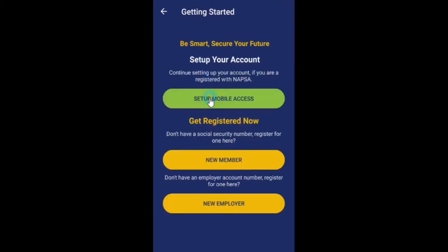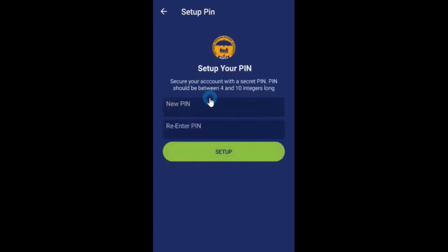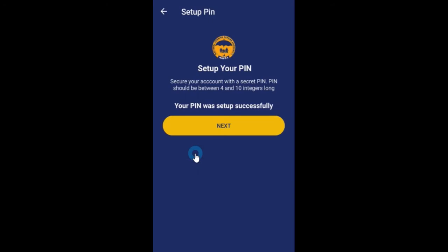To complete setting up your mobile account, click setup mobile access. Enter your secret PIN in both fields and click setup. Once your PIN is set up, click next.